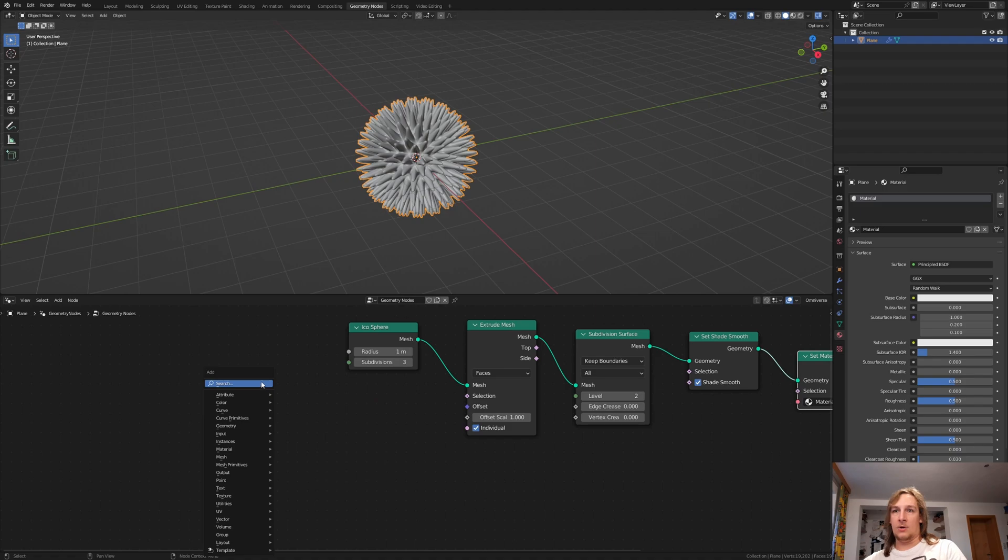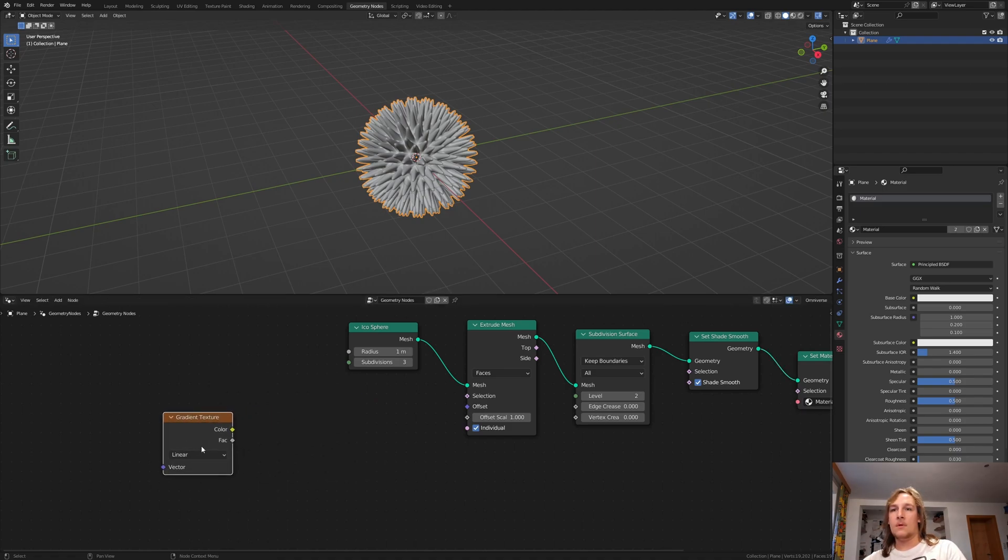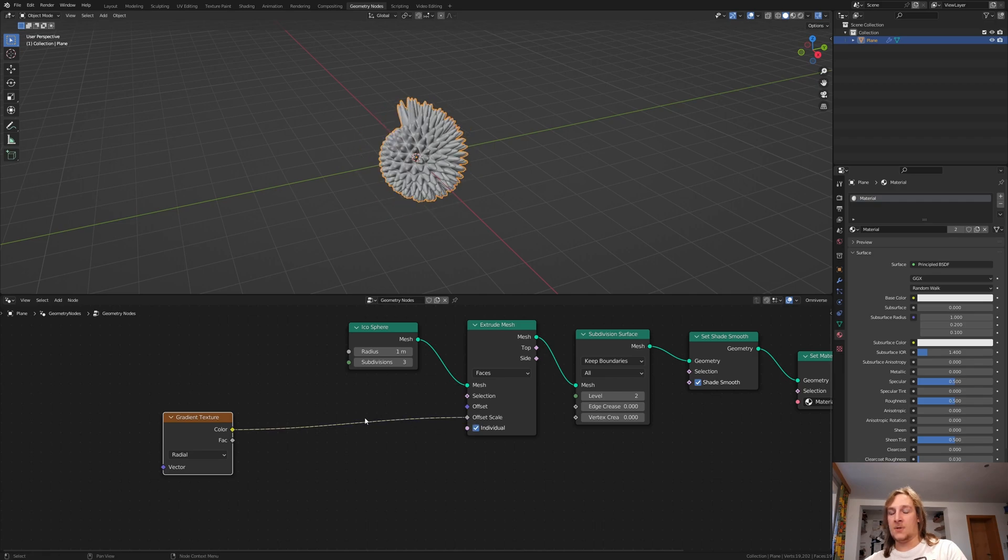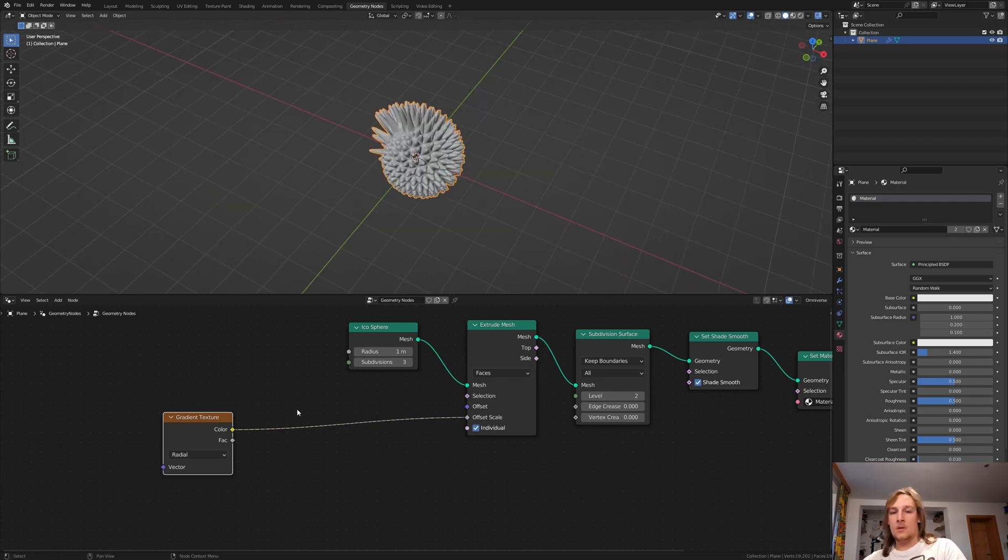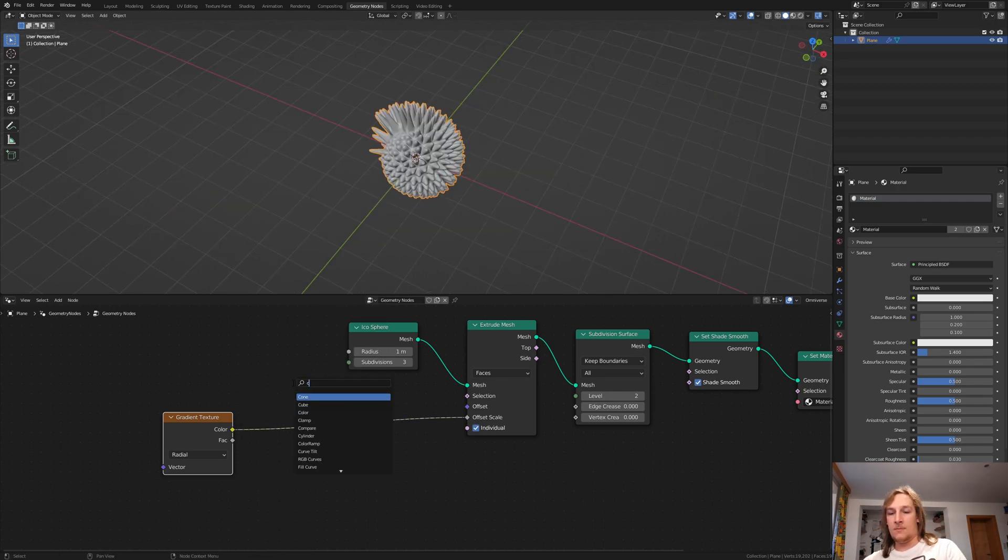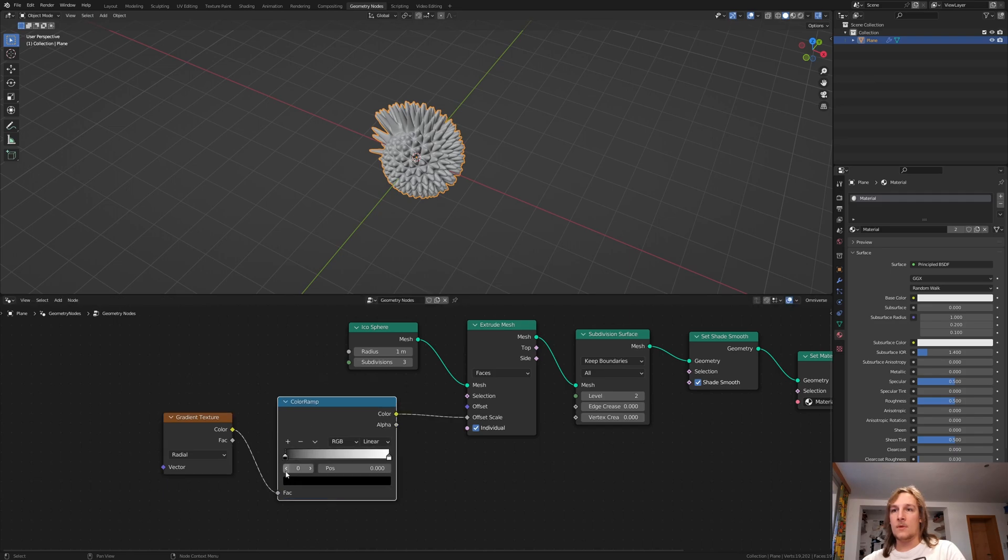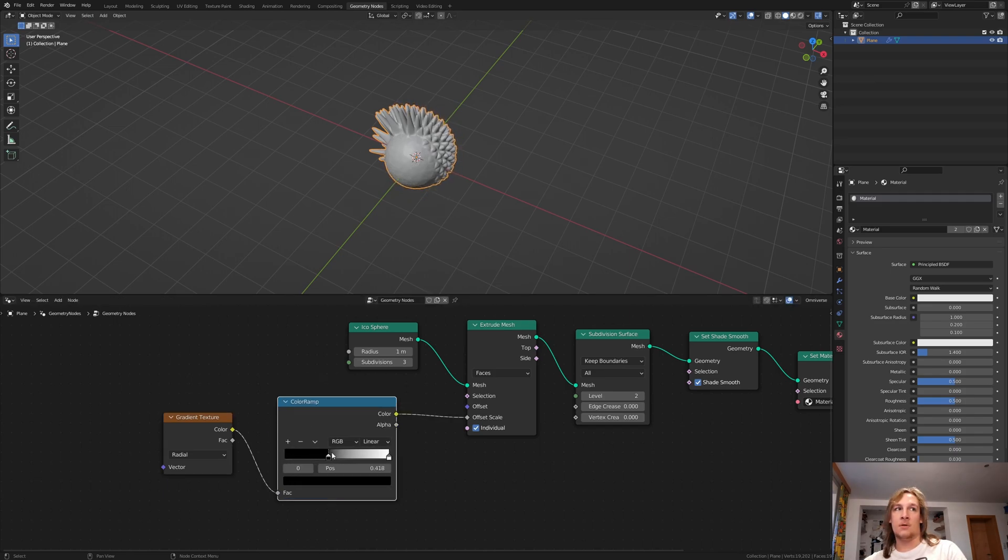Now we need a gradient texture. Set it to radial and connect the color to the offset scale. Add a color ramp. Put the black to somewhere around here.